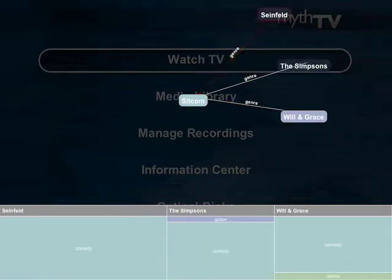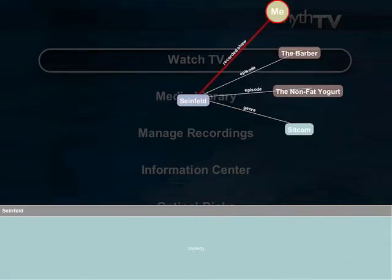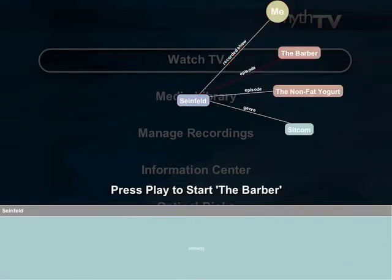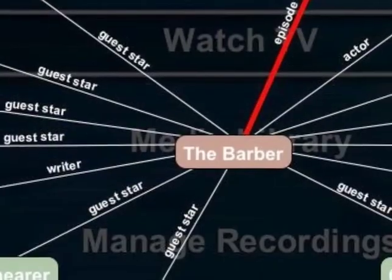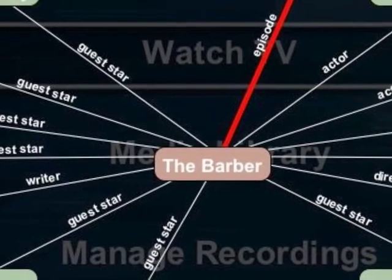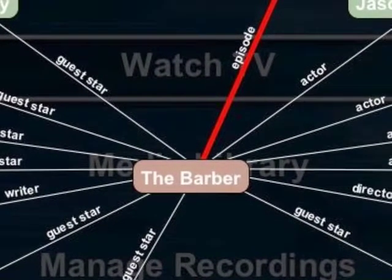A small textual description is rendered along the edges to provide clues about how items are related. Also, entity types, such as genre and person, are color-coded.